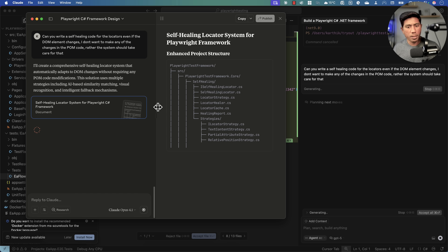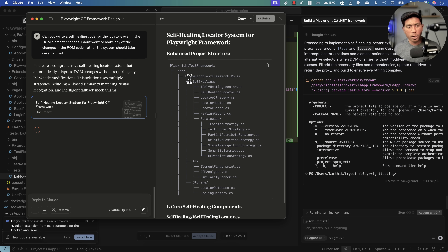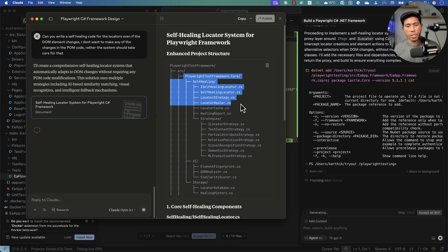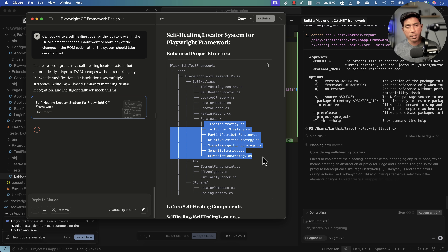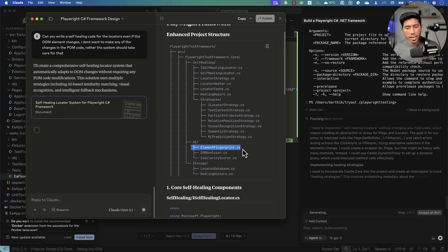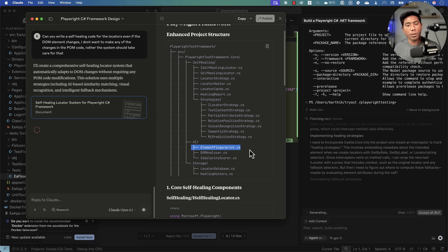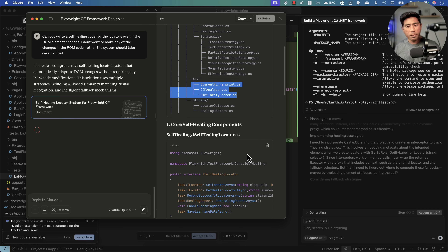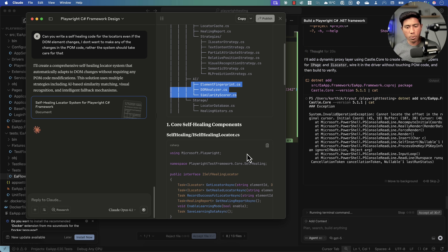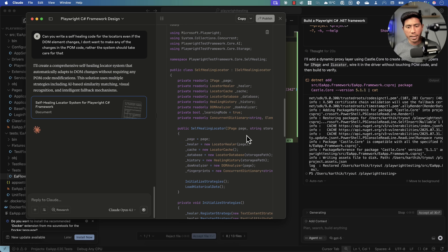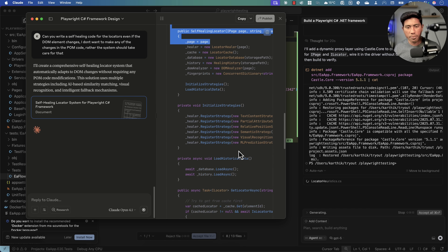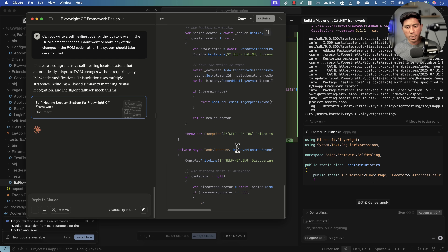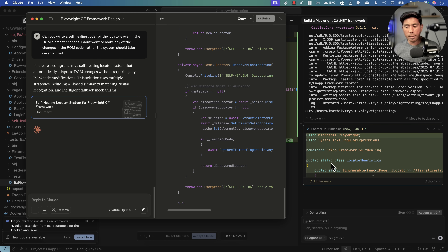Look at what Claude Opus is generating for self-healing code: self-healing locator, locator strategy, locator healer, locator cache, healing report, and strategies. It's also integrating AI concepts — element fingerprint, DOM analyzer, similarity scorer. It's fusing artificial intelligence code into the actual test framework. Look at how it's writing the self-healing locators and strategies — this is quite amazing.